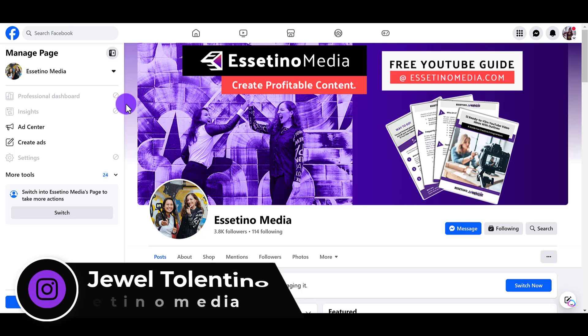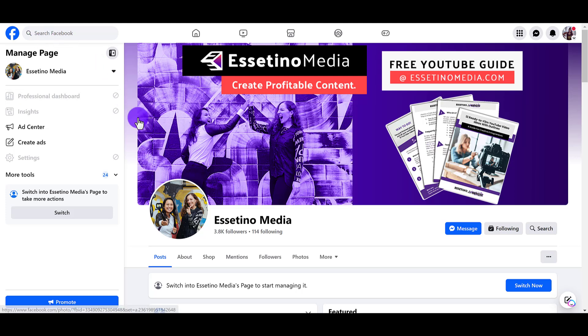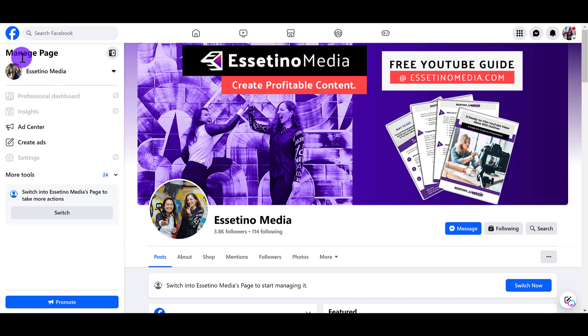So let me show you how to schedule some posts on your Facebook pages. I'm on my Facebook right now, and I'm on my personal profile, but I'm on the page. So I went to go search, and I landed on my page. How I know I'm on my page is because one, it says the name of it, and two, it says manage page here.